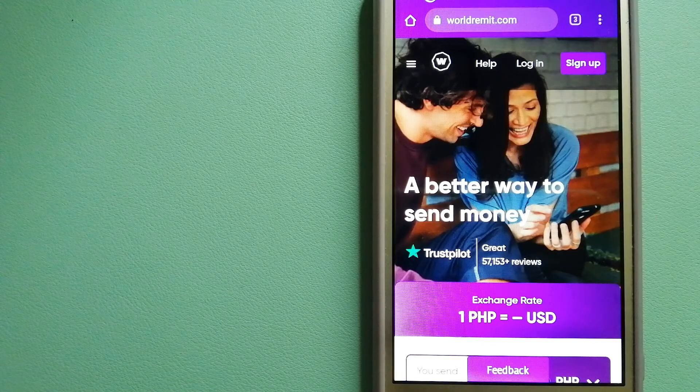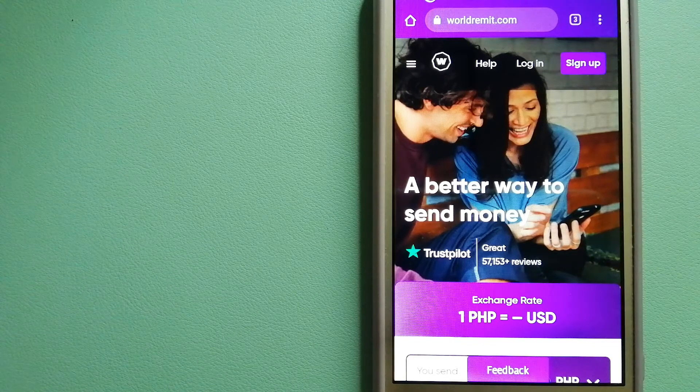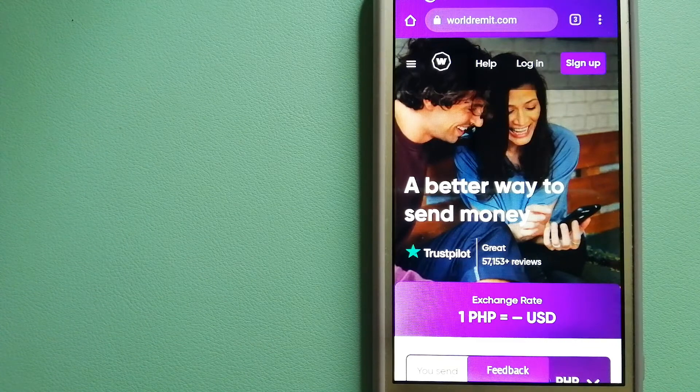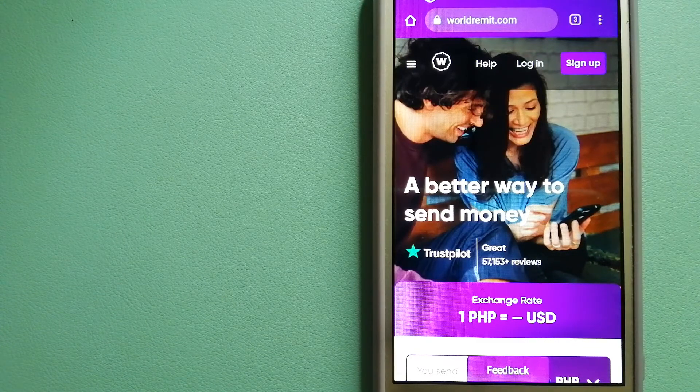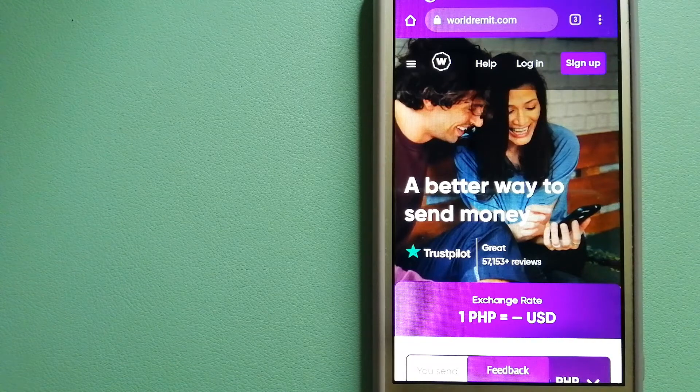They're taking something complicated and making it simple. To know more about WorldRemit, make sure to check the video description.